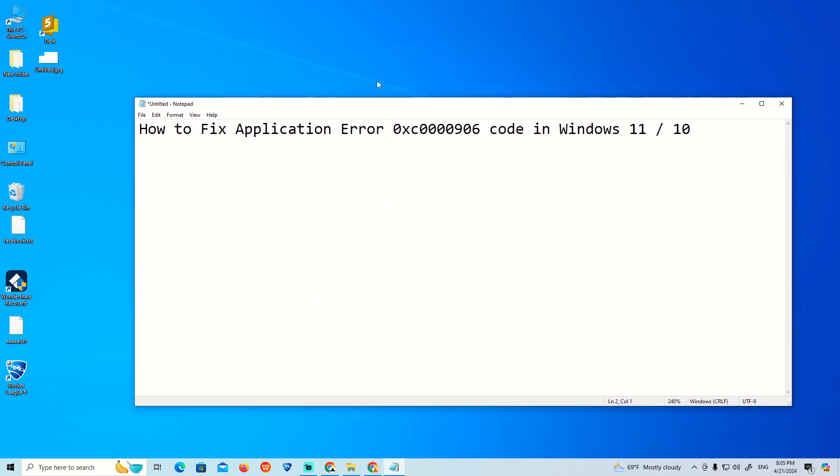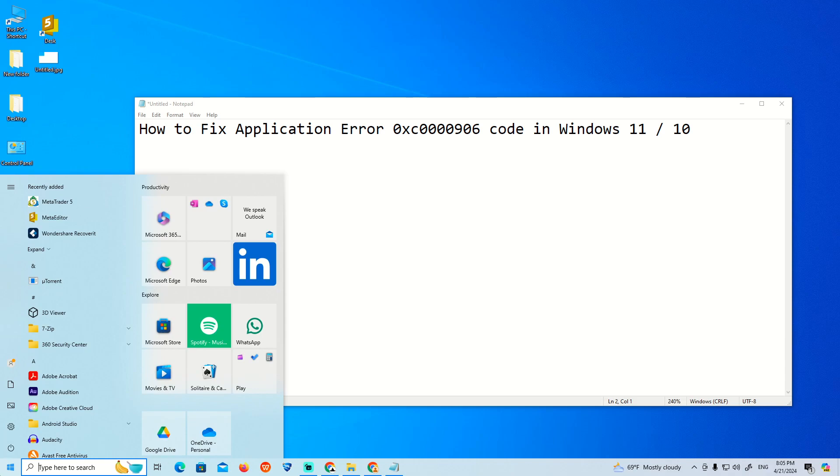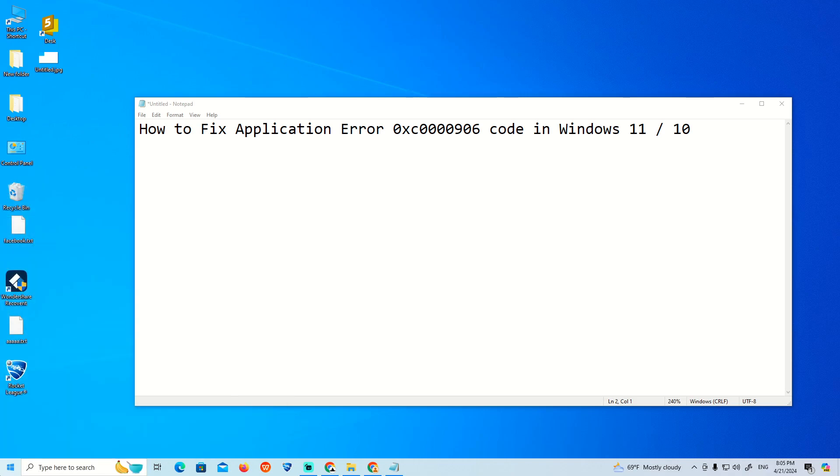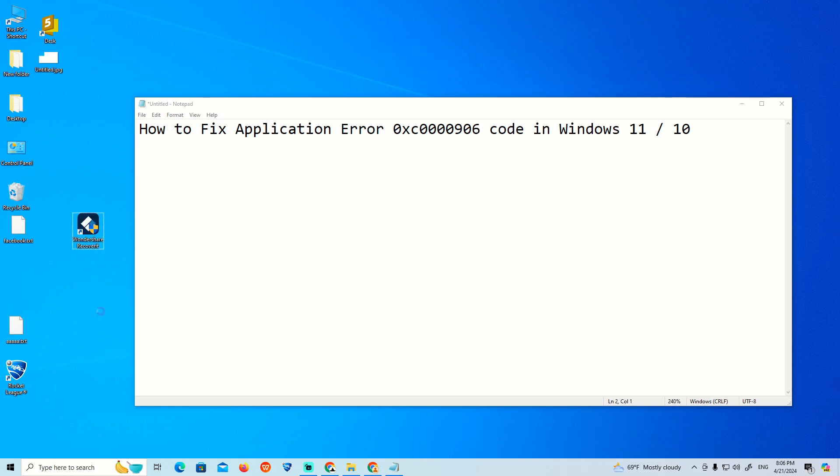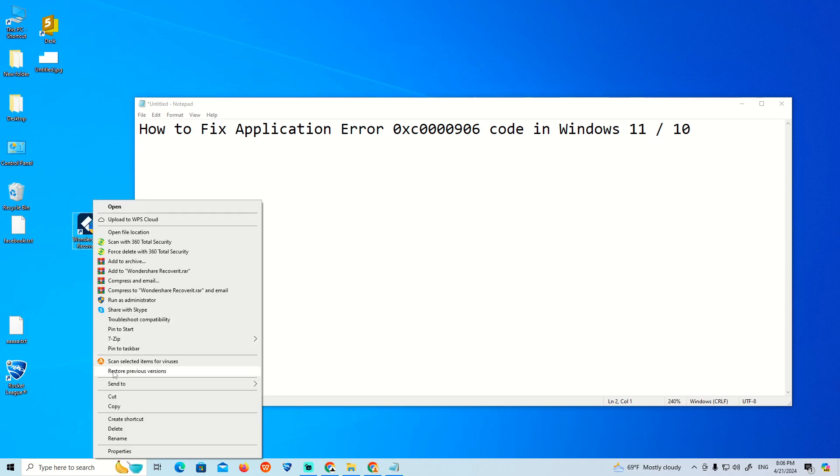All you need is to run the compatibility troubleshooter. First of all, right-click on any program that has an EXE extension. For example, I have my Recoverit program and I right-click, then I click on properties.